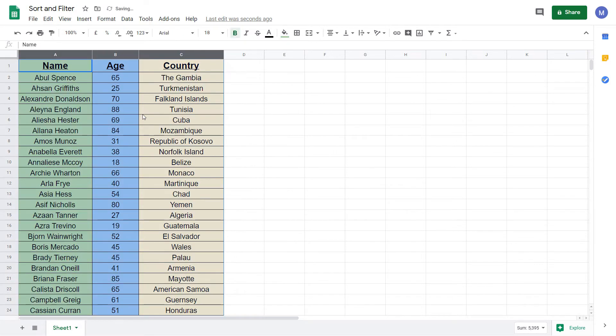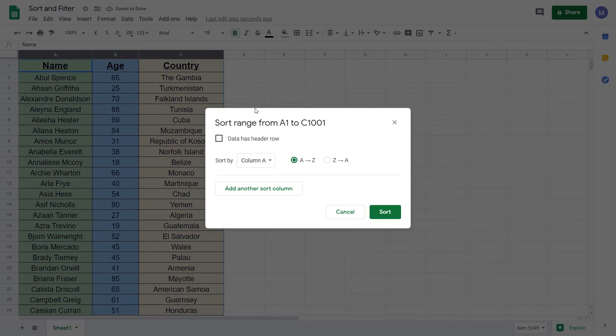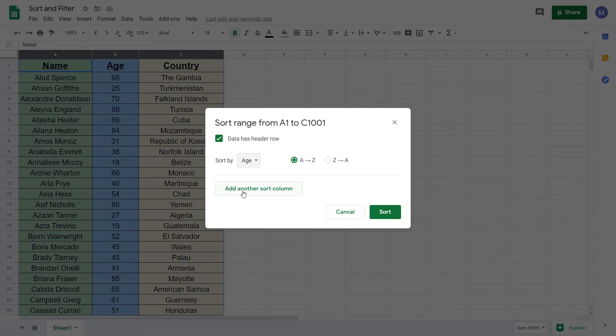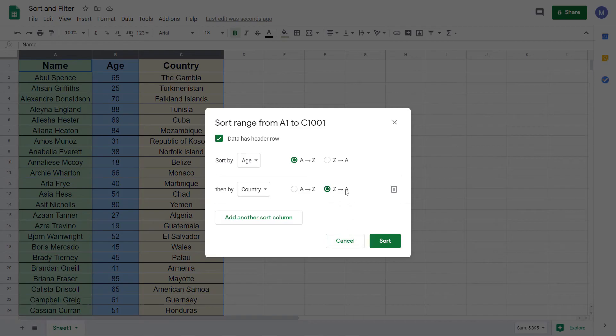So I'm going to undo, come to data, sort range. Data has a header row and sort by age. But this time add another sort column and we're then going to sort by country and we're going to have the country in descending order. So starting from Z and ending at A. And click sort.